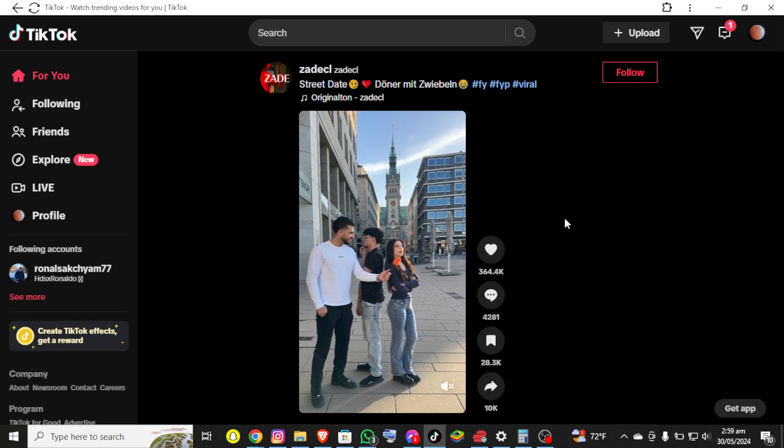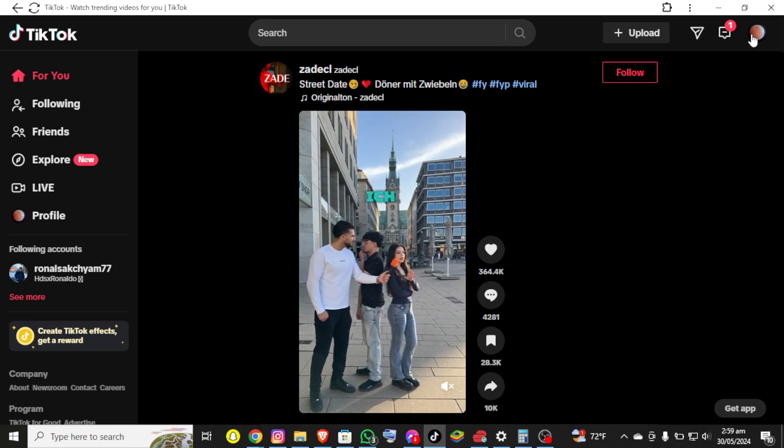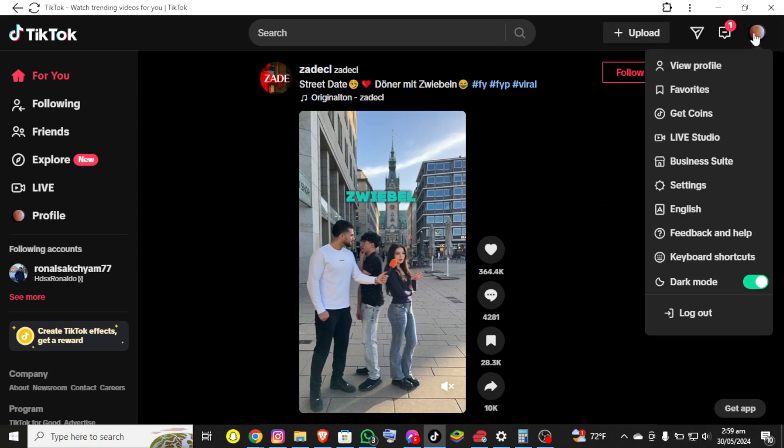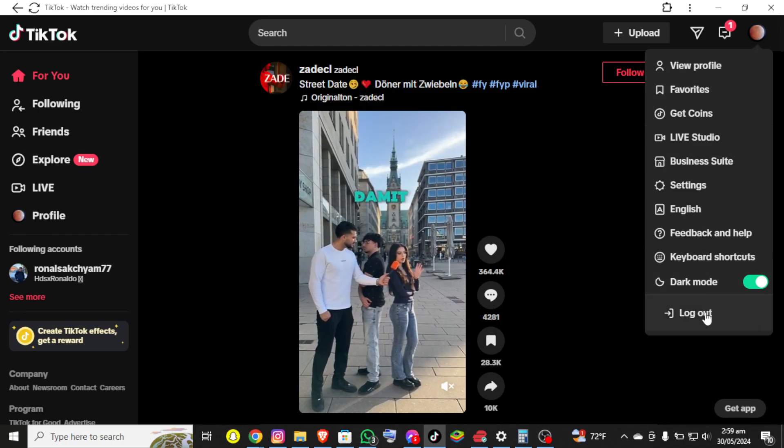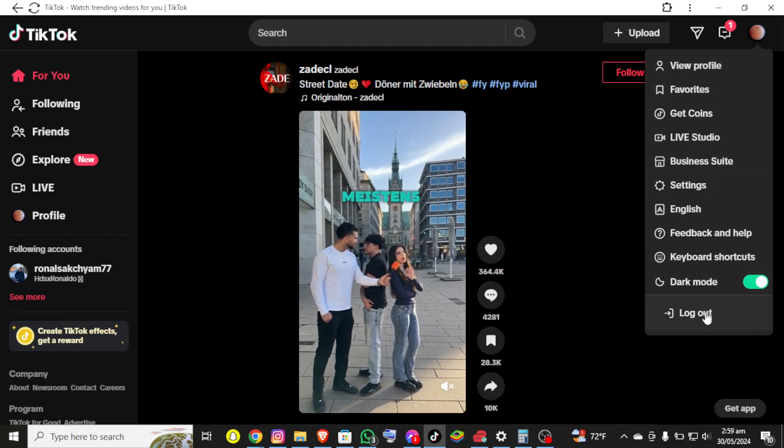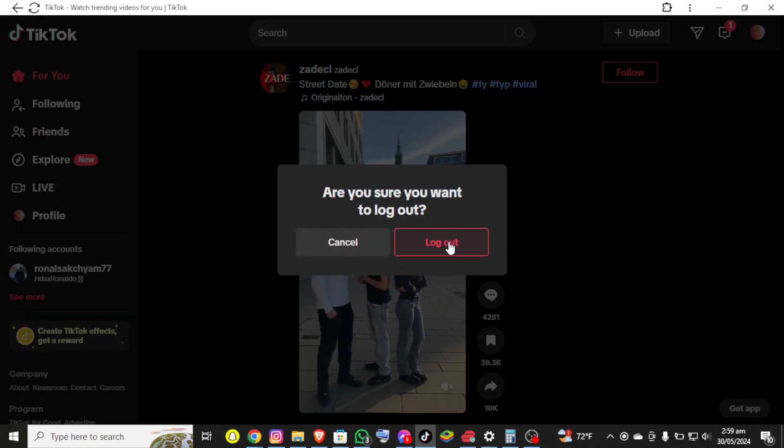Now you'll be able to see the logout option at the bottom. Once you click on it, you will be able to see the logout button. Let's confirm it and finally log out from this account.